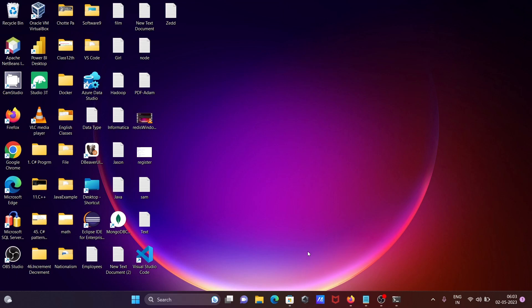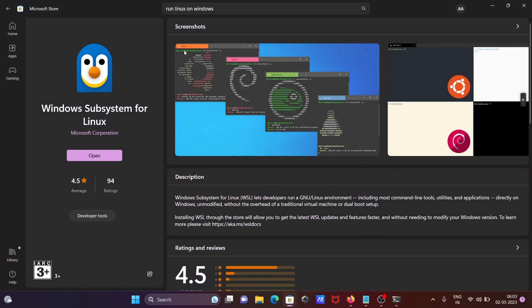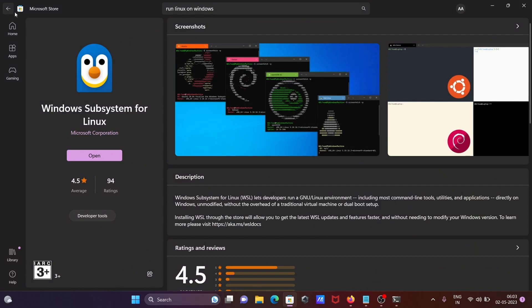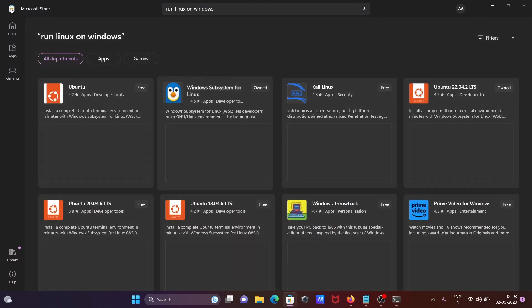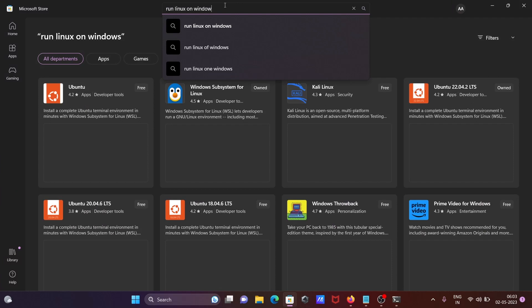So here this place you can search here Ubuntu. Search the Ubuntu.